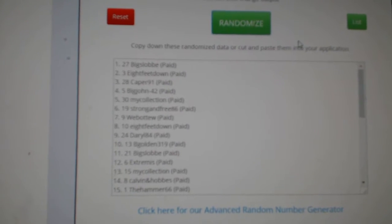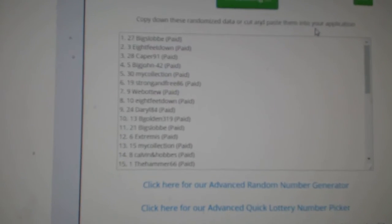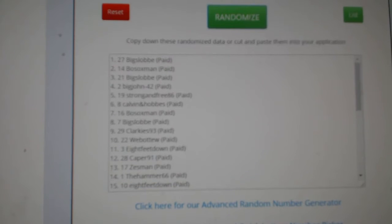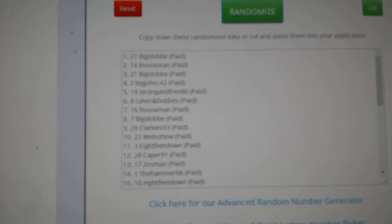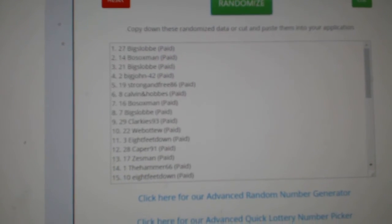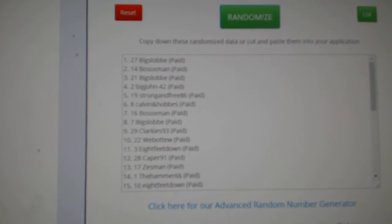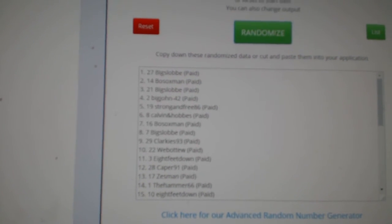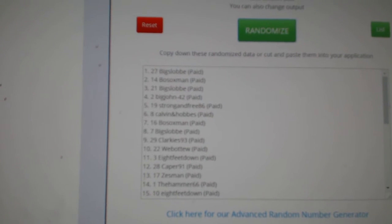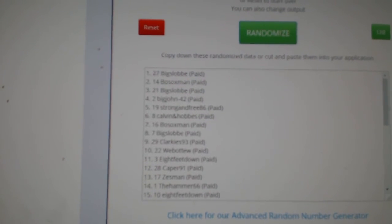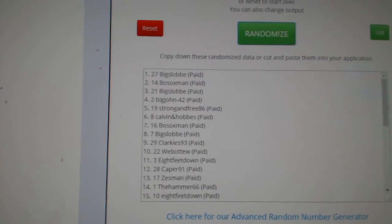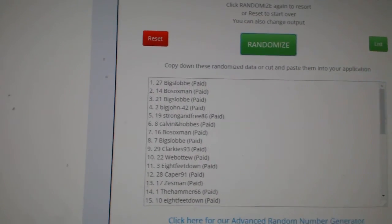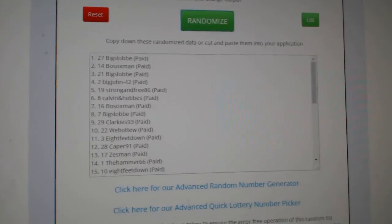One, two, three. So Big Slob gets $500 of group break credit and Bosox, Big Slob, Big John, Strong and Freak, Calvin and Hobbes, and Bosox are taking home blackpacks. Congrats, guys.